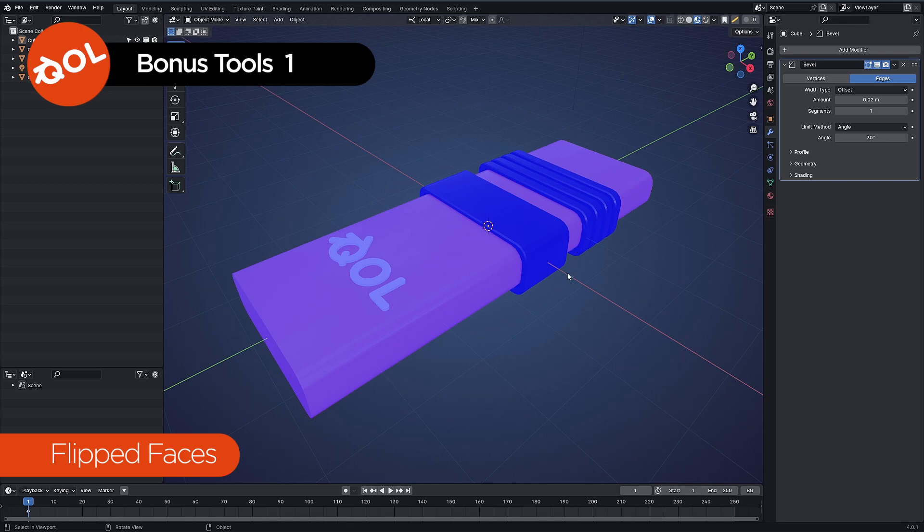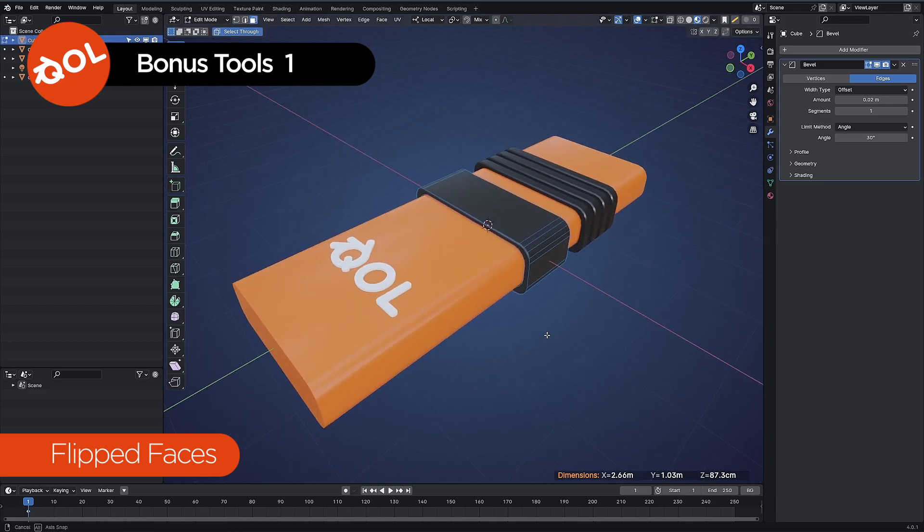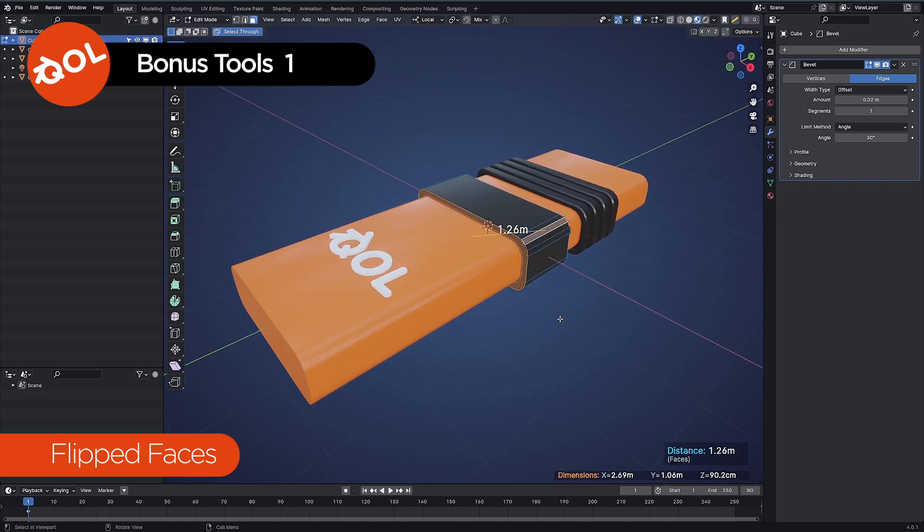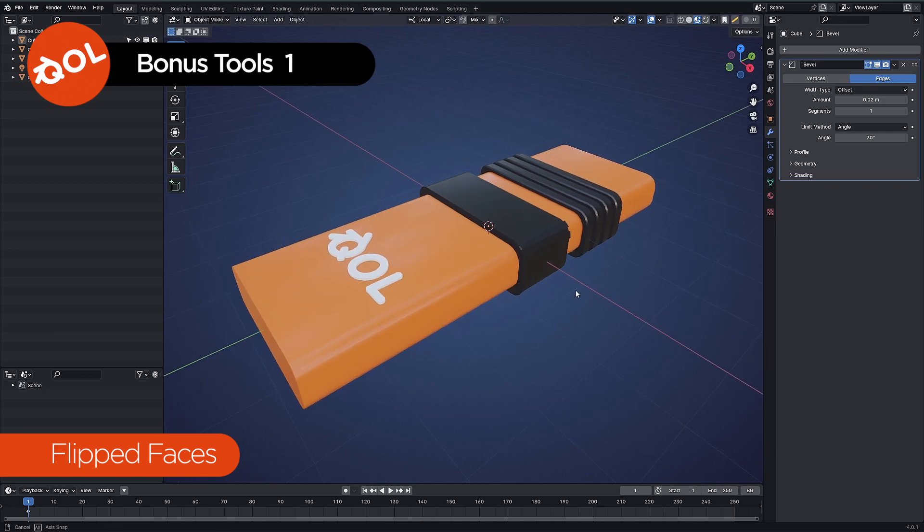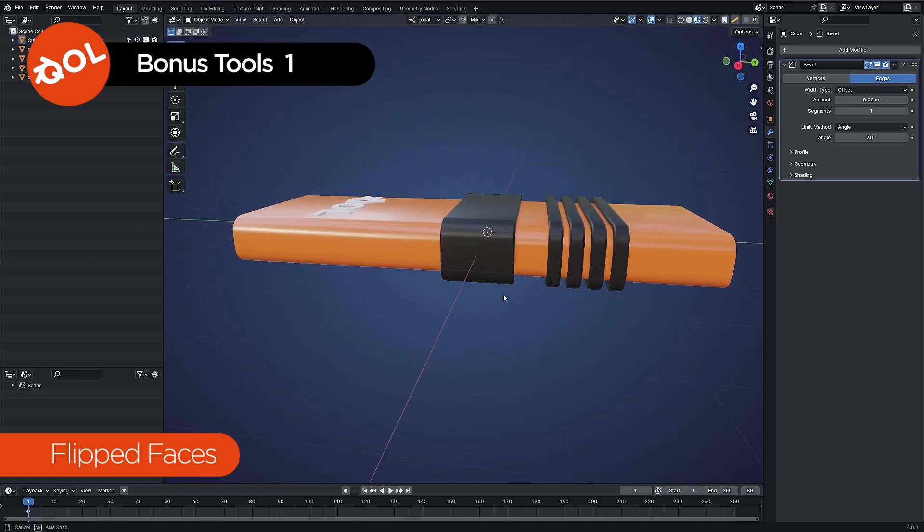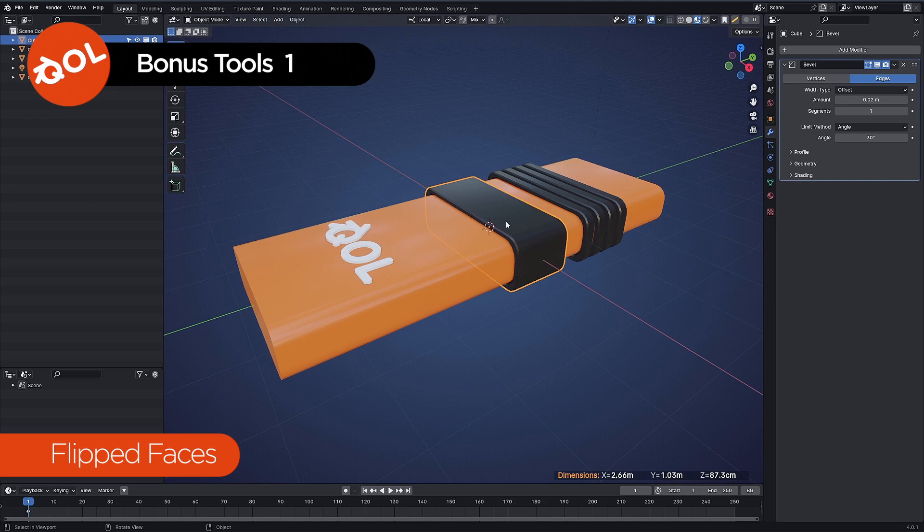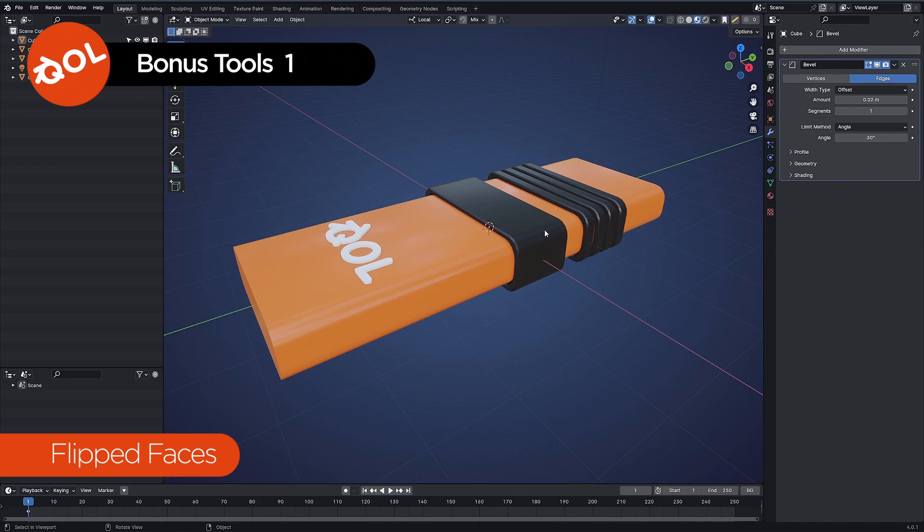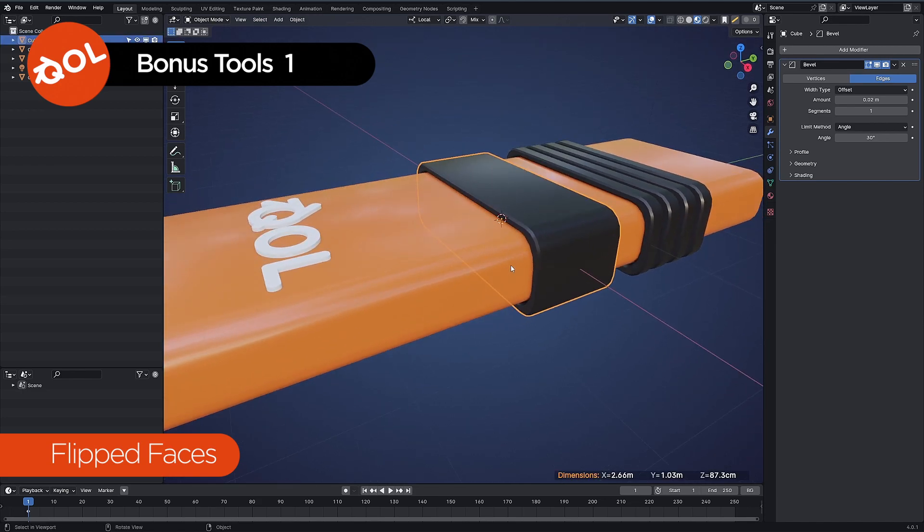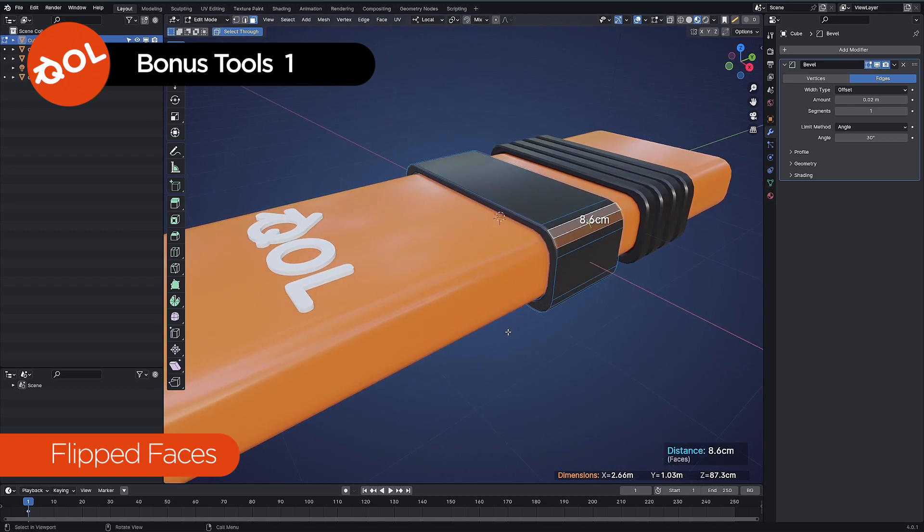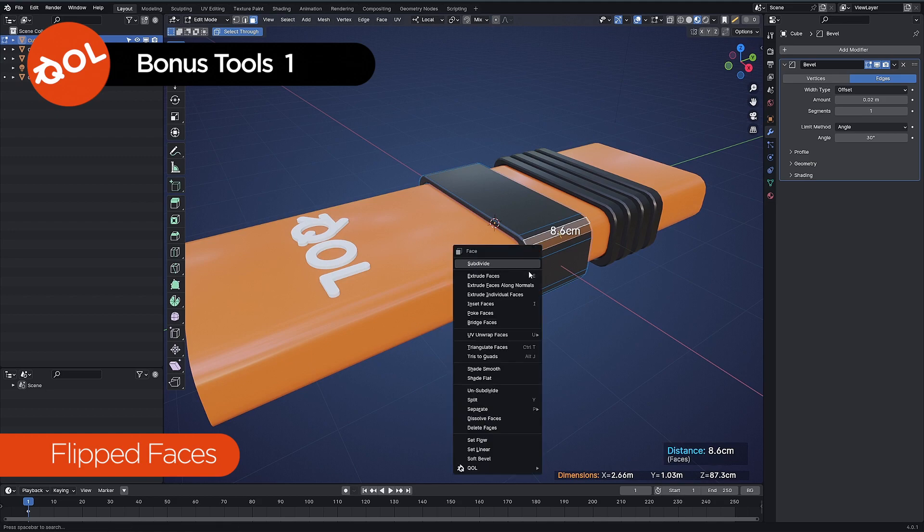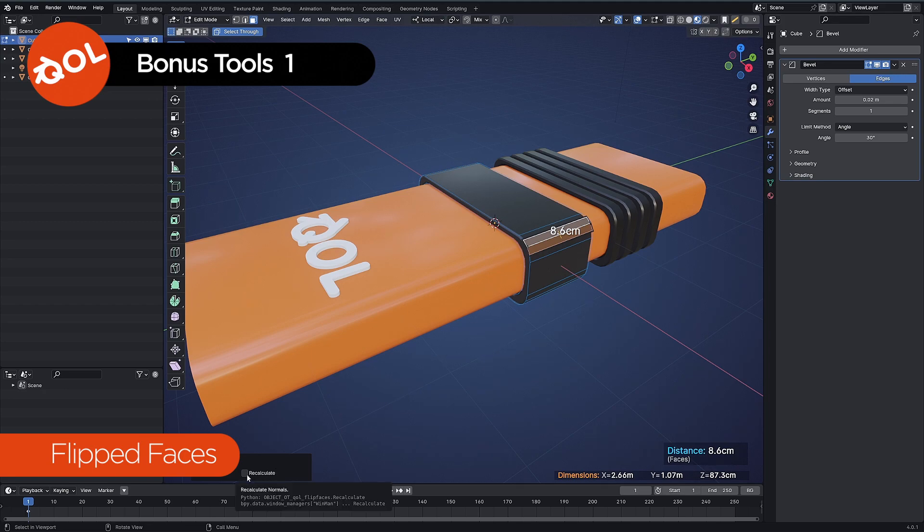So what flip faces does is it allows you to stay in object mode. It'll fix things for you even while you're in object mode and auto fix things for you. As you can see nice and clean. When you do that it gives you the option of recalculating. So if you want for any reason a face to be pointing the other direction, and that does happen sometimes, you want it to be the other direction.